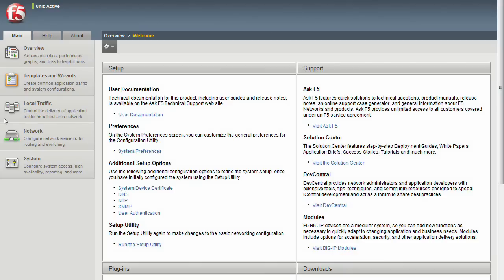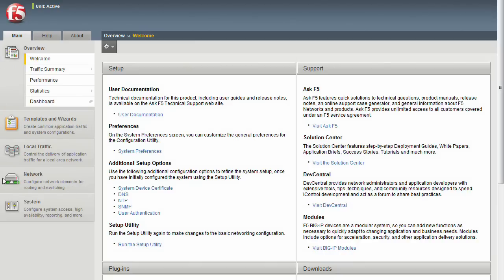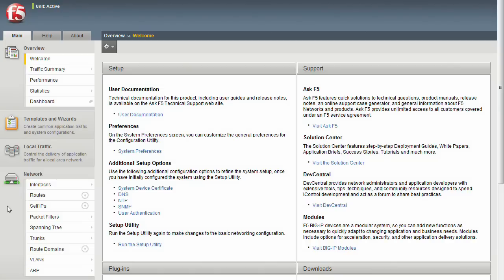Under each heading, you'll find the different objects for configuration. When clicked, the header expands to reveal a menu of related objects. For example, when we click Network once, the objects we are presented with for configuration pertain to what gets BigIP on the network. We have VLANs, which segment traffic, self-IPs, which are associated with the VLANs, and we have interfaces, which are assigned to the VLANs.